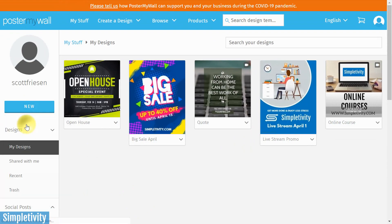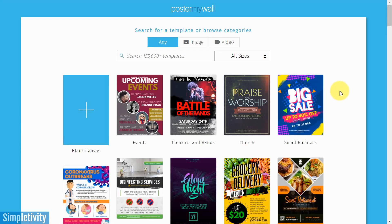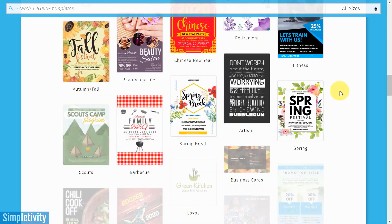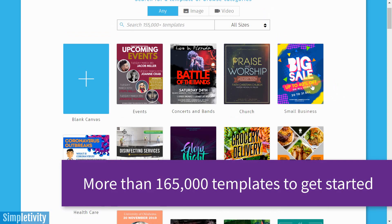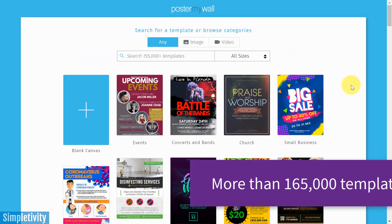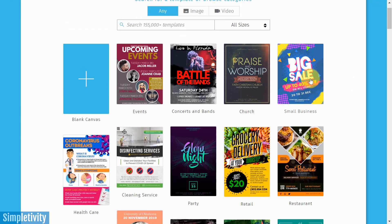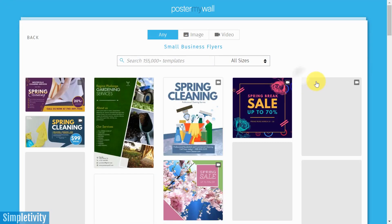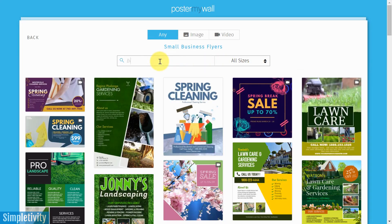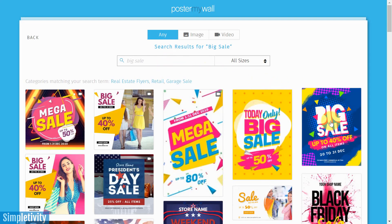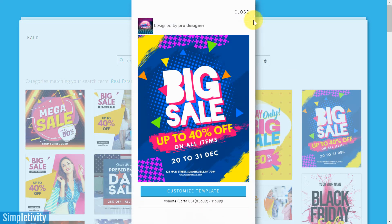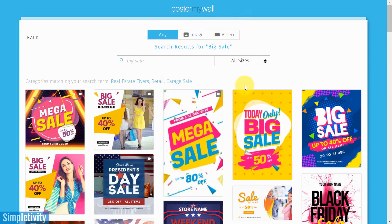To get started, all I need to do is select New on the left-hand side, and I'm going to choose a new design. There are over 150,000 different templates categorized by different purposes. I'm going to choose Small Business here because I want to show you something I was working on earlier and just how easy it is to take a template within PosterMyWall and create something special. I'm going to use this one labeled Big Sales.